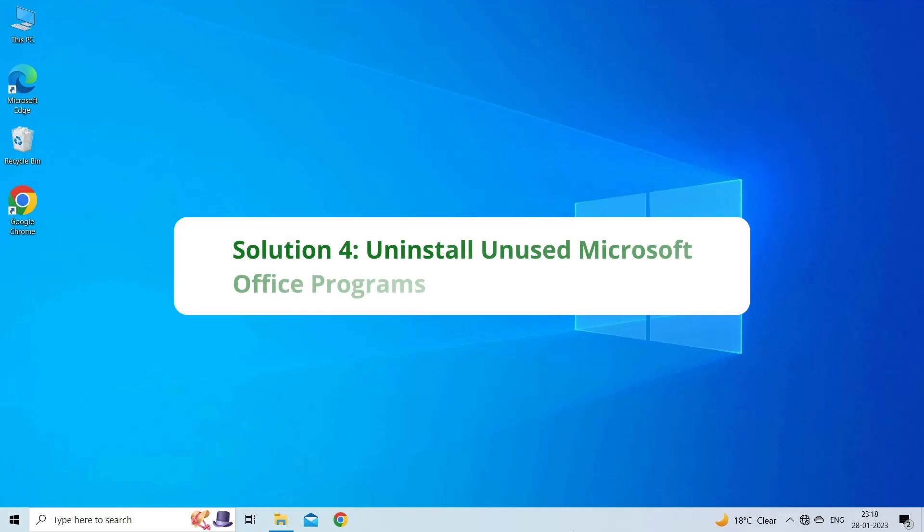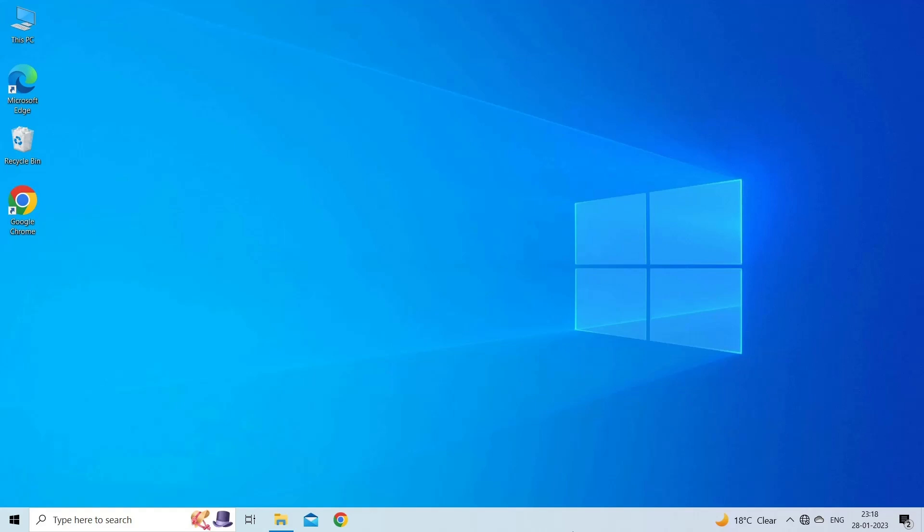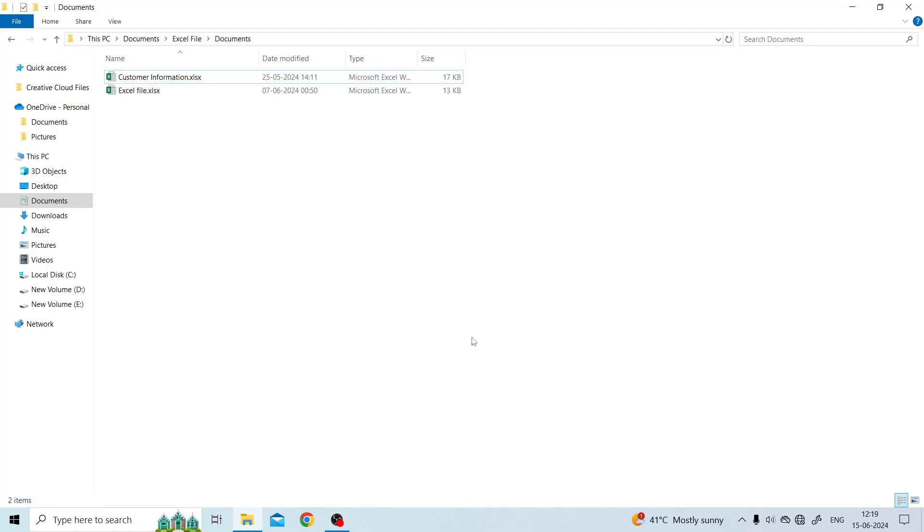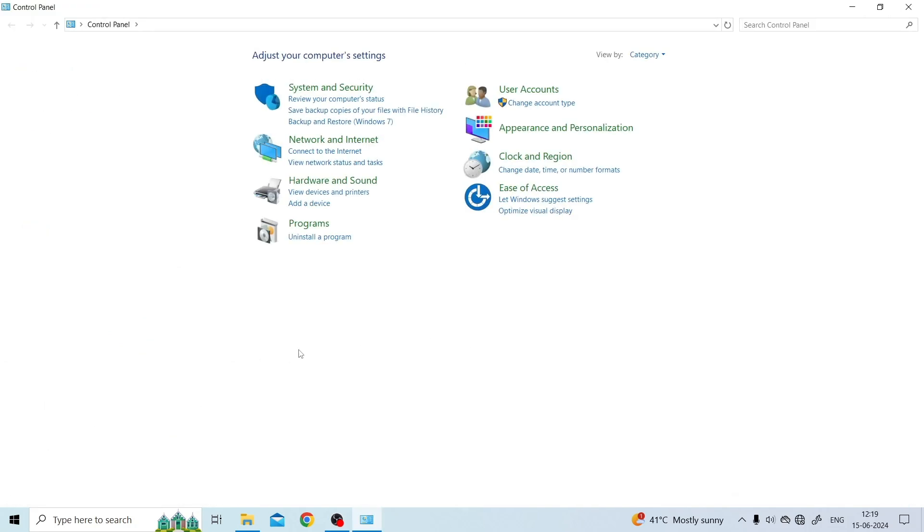Solution 4: Uninstall unused Microsoft Office programs. If you have installed multiple versions of Microsoft Office, you can remove other copies of Microsoft Office and only keep your needed one. You can easily uninstall a program from Control Panel. For this, press Windows Plus R, type Control, and press Enter to open Control Panel on your Windows computer.